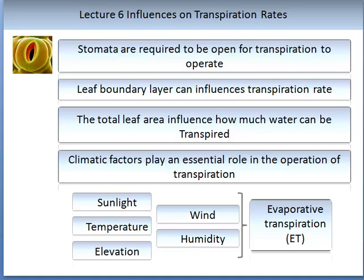Sunlight is required as stomata need to be open — this is true in most plants. Temperature is very influential on transpirational rates. As a rule of thumb, the higher the temperature, the faster and greater the transpiration rates and the higher the amount of water lost. Wind can also influence transpirational rates — the greater the wind velocity, the quicker that water vapour is moved. Humidity is the third major climatic influence.